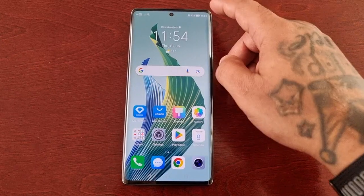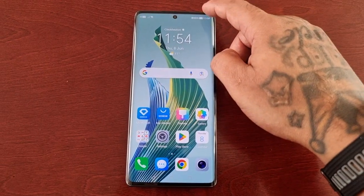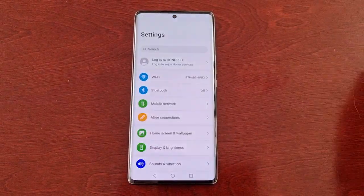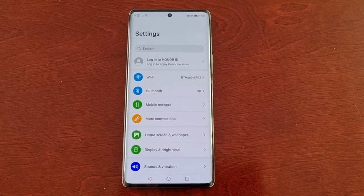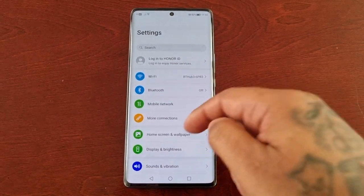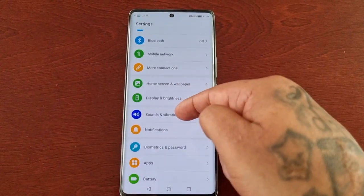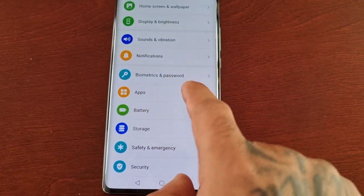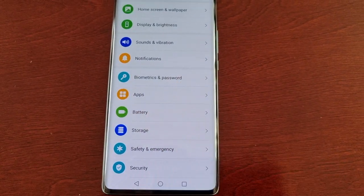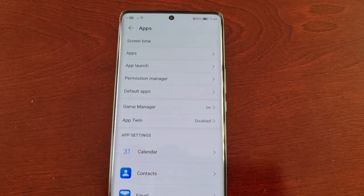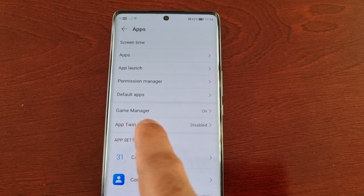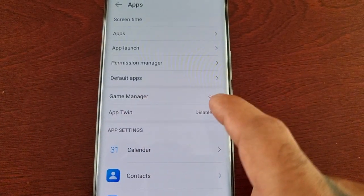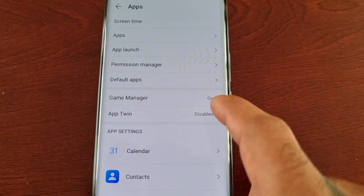I'm going to show you how to find the App Twin feature. All you have to do is pull down the notifications and go into Settings, then scroll down and look for Apps, select it, and here you will see App Twin. By default it is disabled.